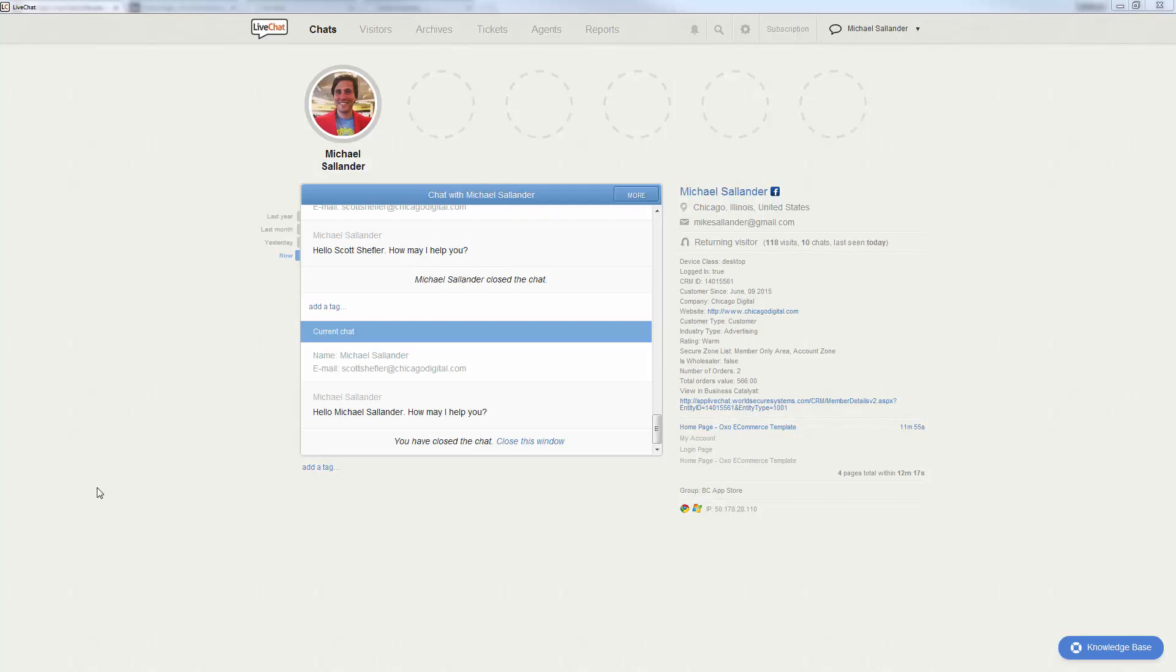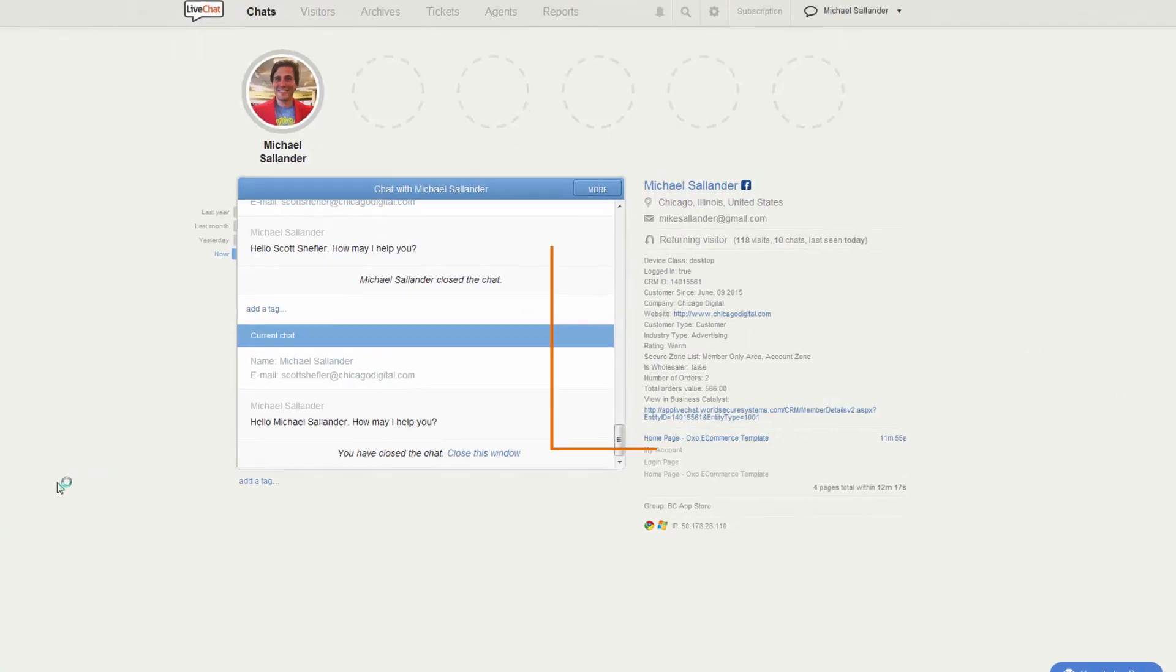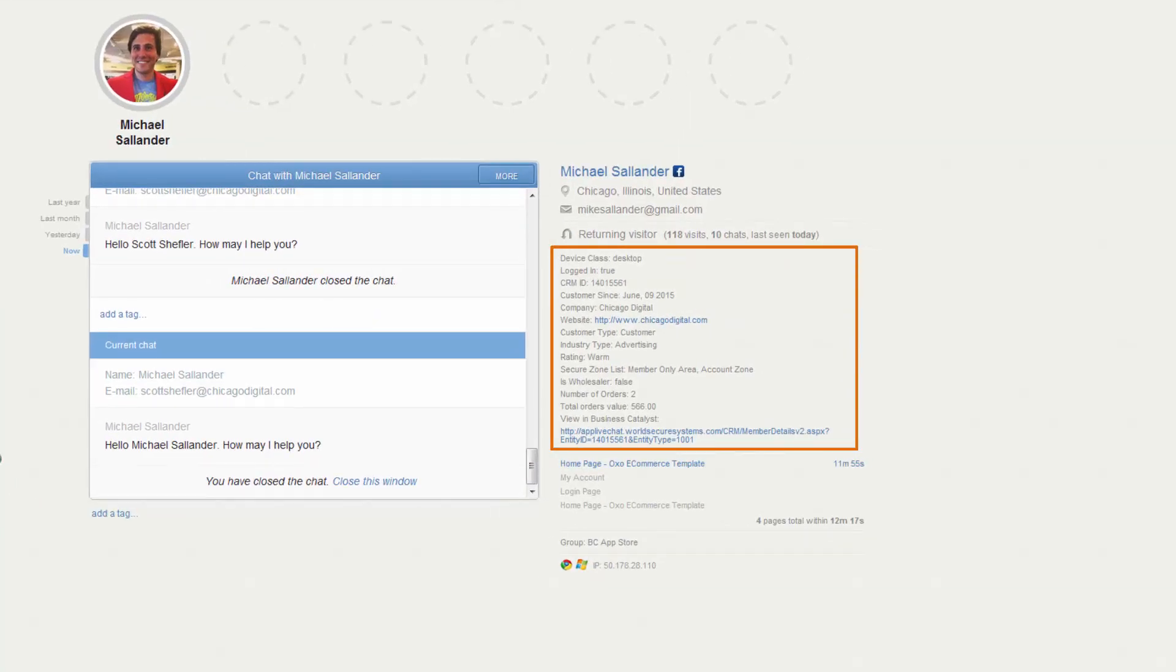Let's take a look at this screen we have in front of us. Here is a chat that I'm having with Michael Salander and on the right hand side I can see some information associated with this person that's getting passed from Business Catalyst such as the device class,